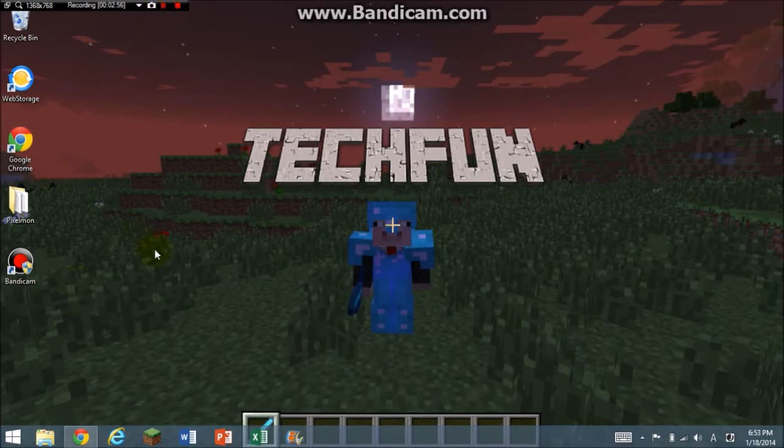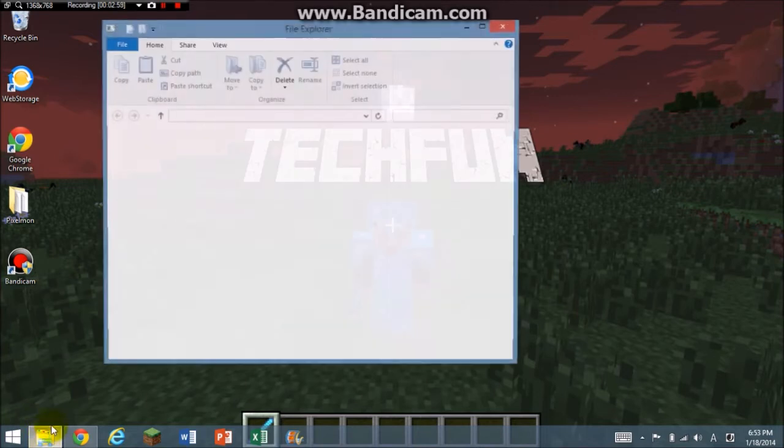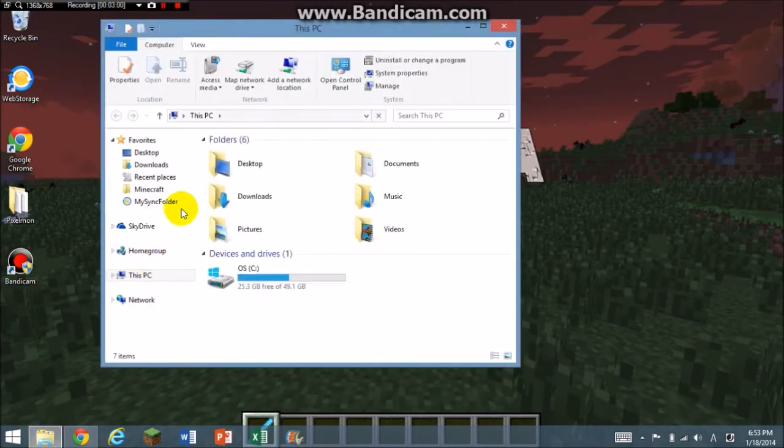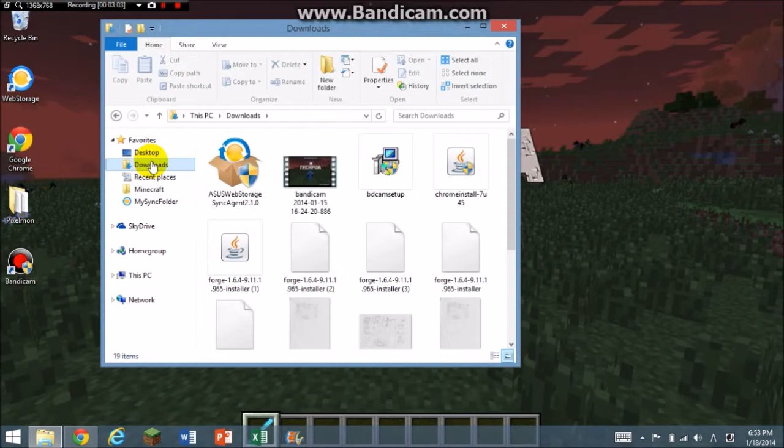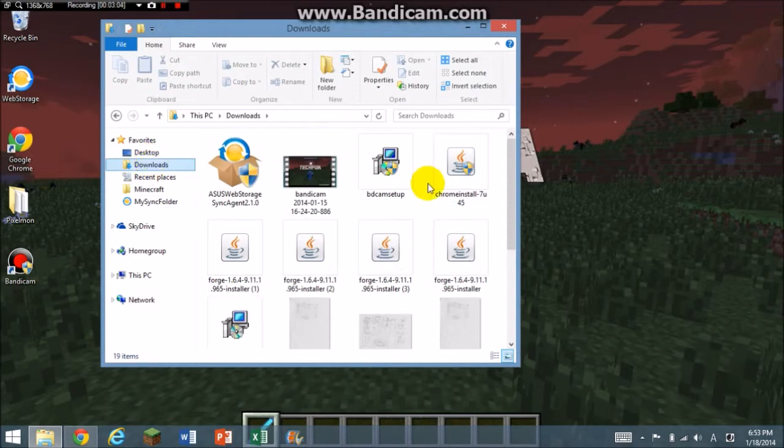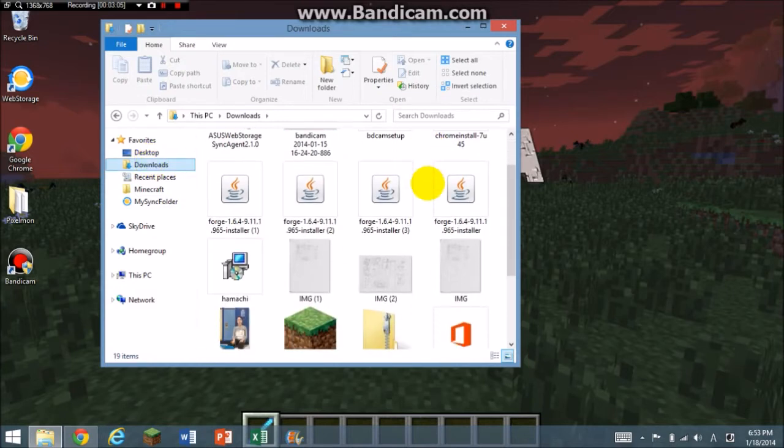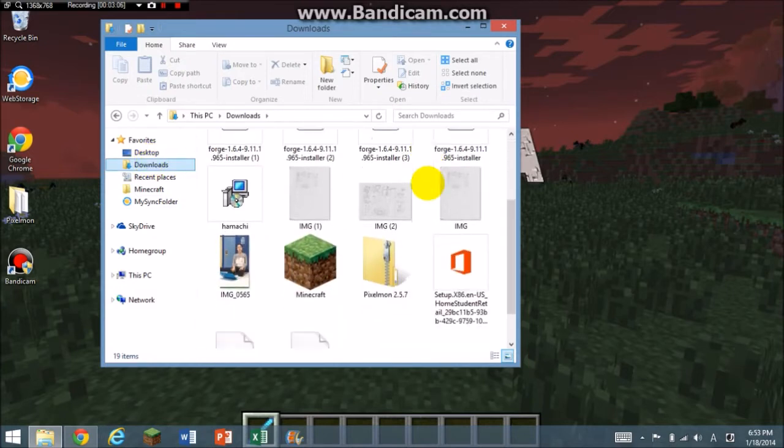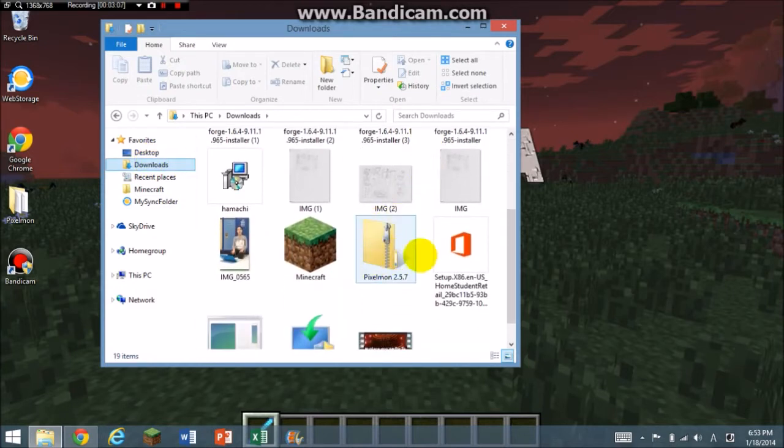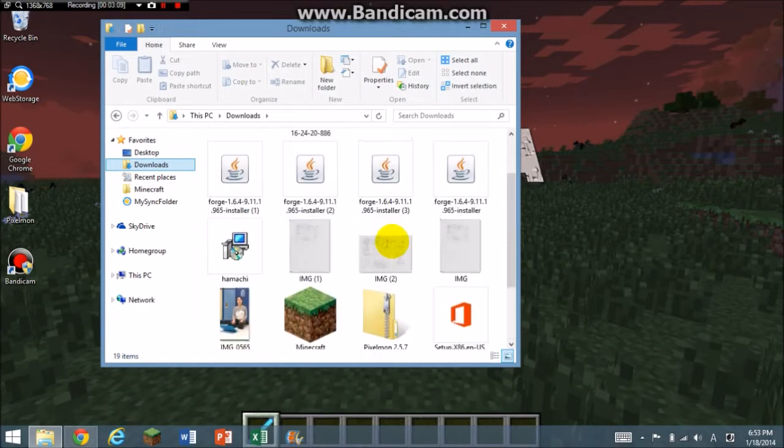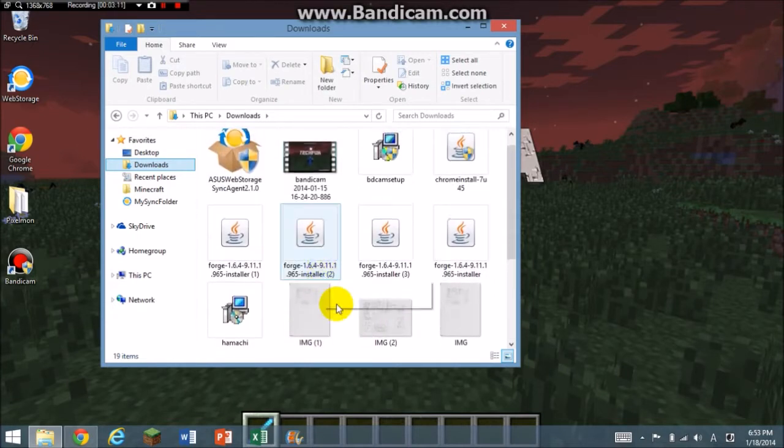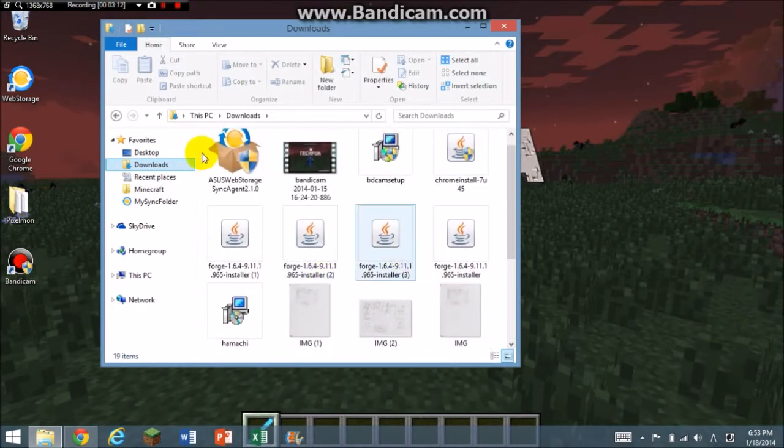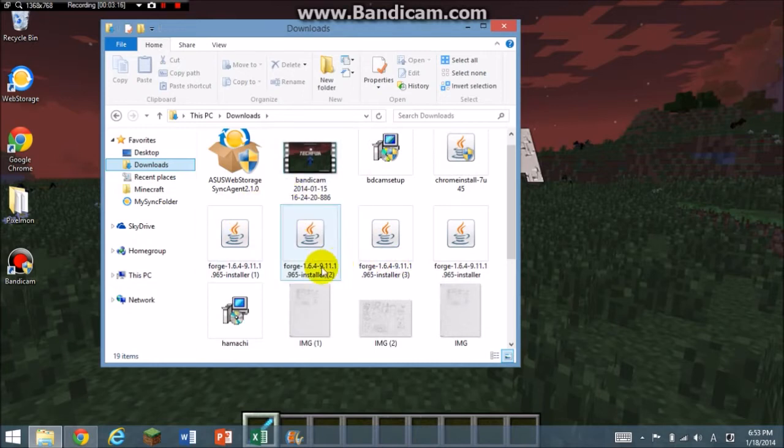So I guess you guys did that. Next, you're going to open your File Explorer, go to downloads, and you're going to have the Pixelmon mod and you're also going to have Forge. So you're going to open one of the Forges.